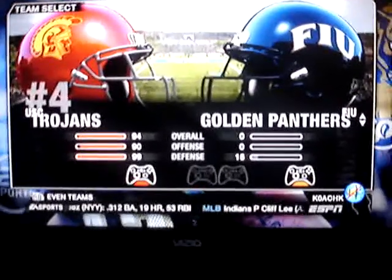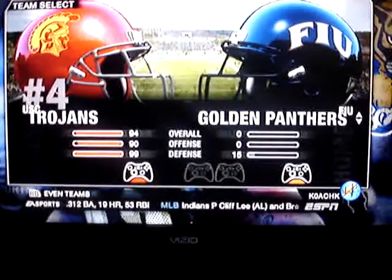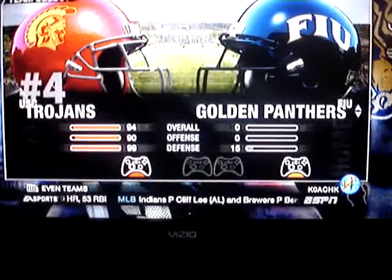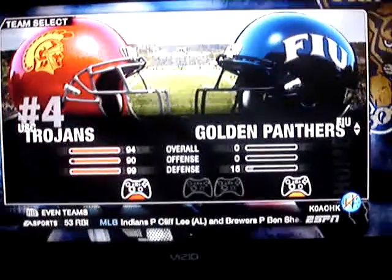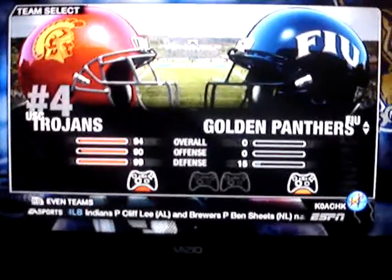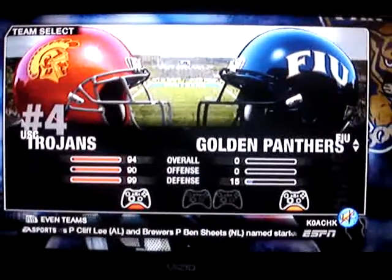If you want to sign up: www.eaflmadden.com. Holler at your boy.